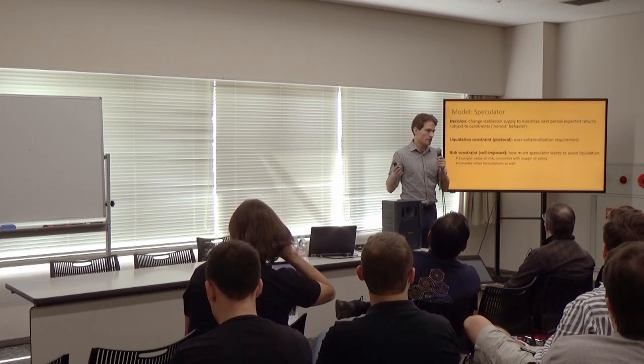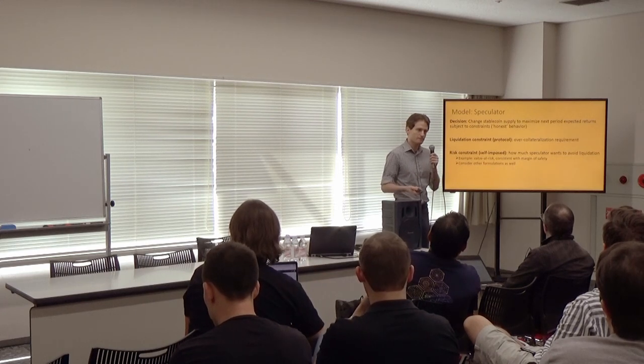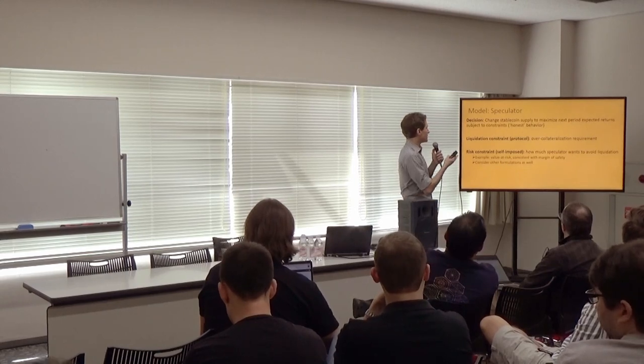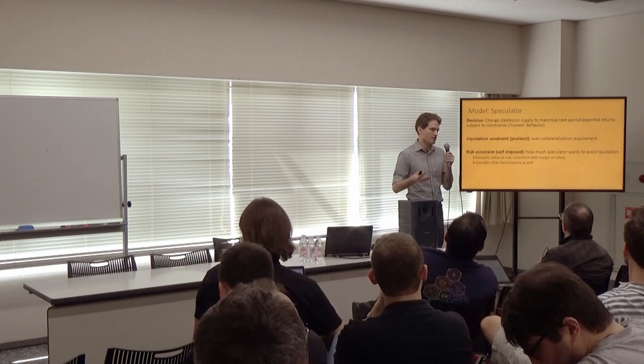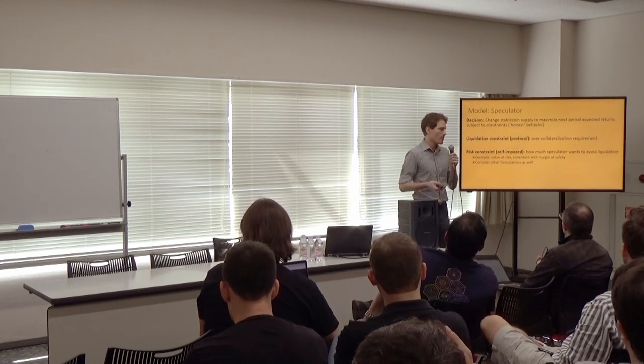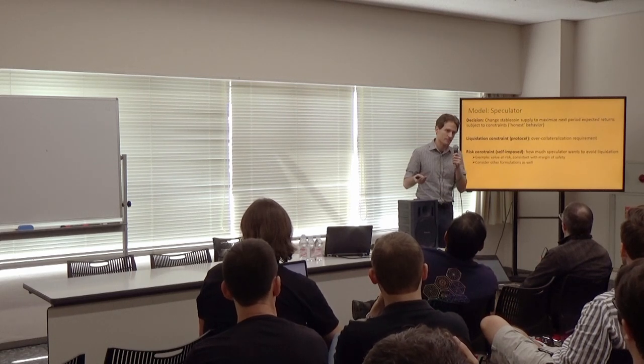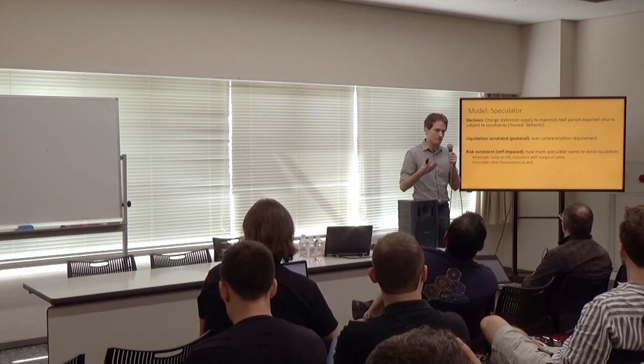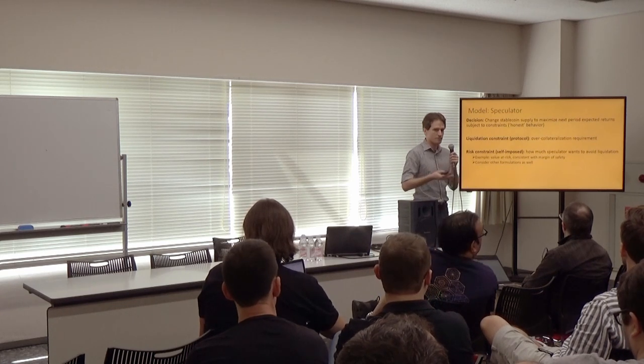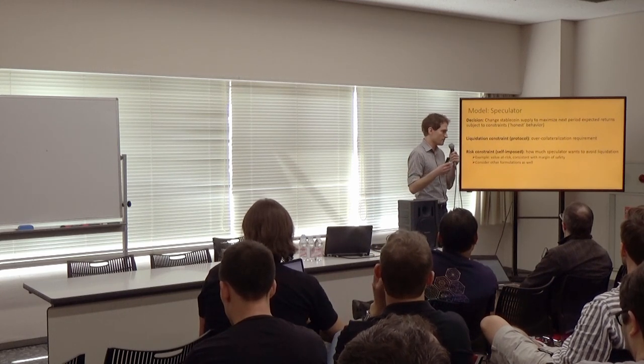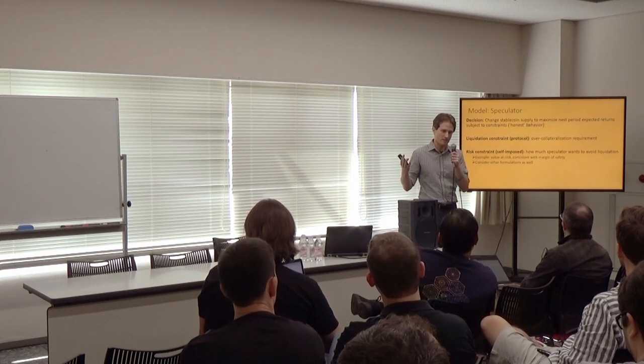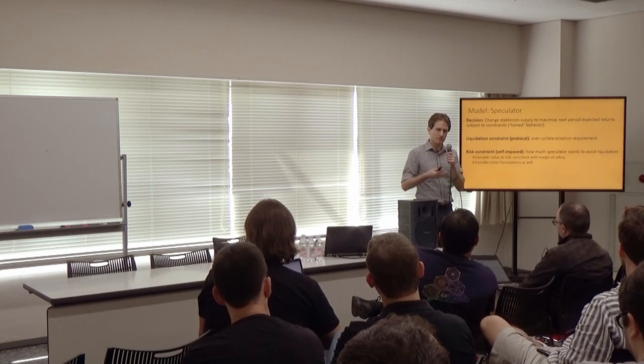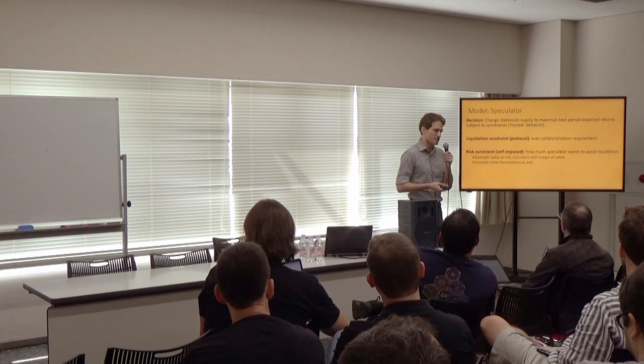And so in our paper, we're focusing on understanding how speculators make decisions. In our model, the speculators decide how to change the stablecoin supply to maximize their next-period expected returns, subject to some constraints. This is, in some sense, an idea of honest behavior in these systems. Because the system designers really intend for the systems to be maintained through this idea of arbitrage. If the price of the stablecoin is trading too high or too low, then there's some idea of incentives for these stablecoin issuers, speculators, to change the supply to bring it back in line with the target. But as we mentioned earlier, it's not really true arbitrage. It depends on some assumptions about the system's continued performance.